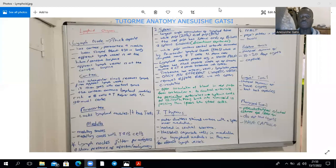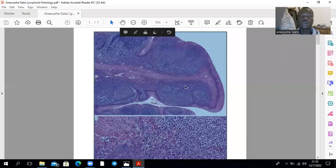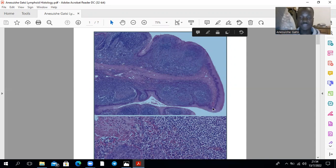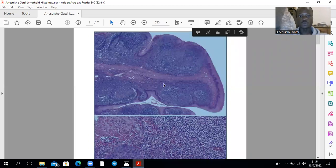Looking now at the slides — this right here is a palatine tonsil. This is the epithelium on the outside: that's stratified squamous epithelium. This is its center, that's its submucosa. These are lymphoid nodules — that's a lymphoid nodule, that's a germinal center right over there, that's a lymphoid nodule, that's a lymphoid nodule. And those in the center are germinal centers that are lightly stained.